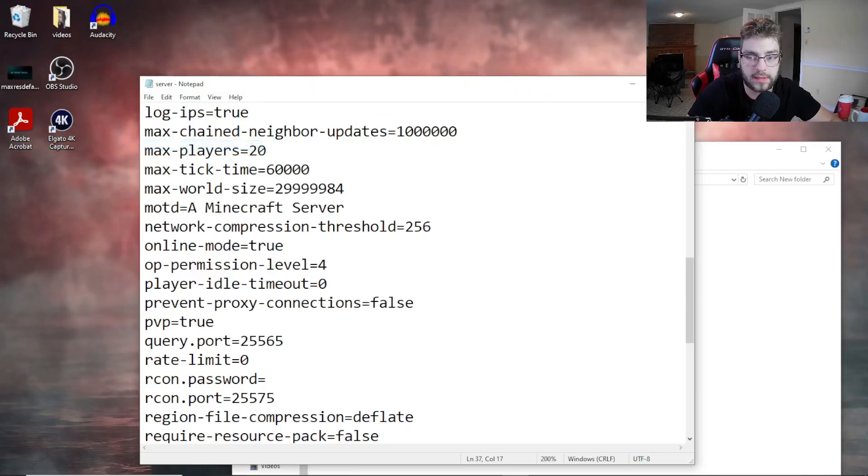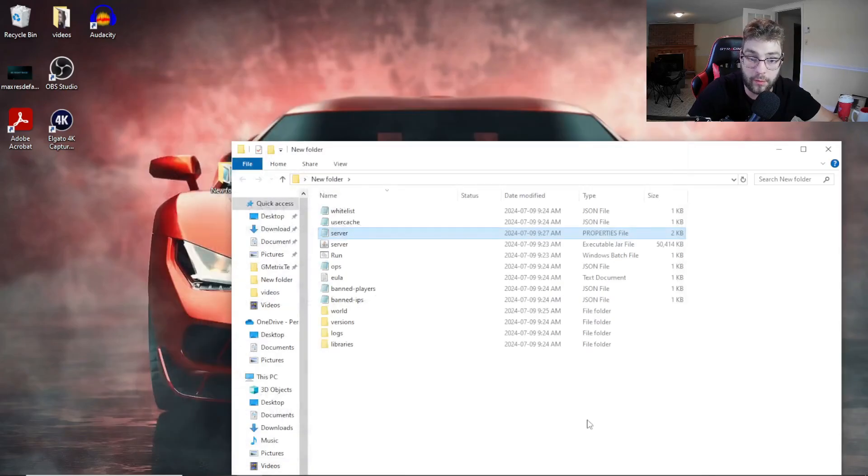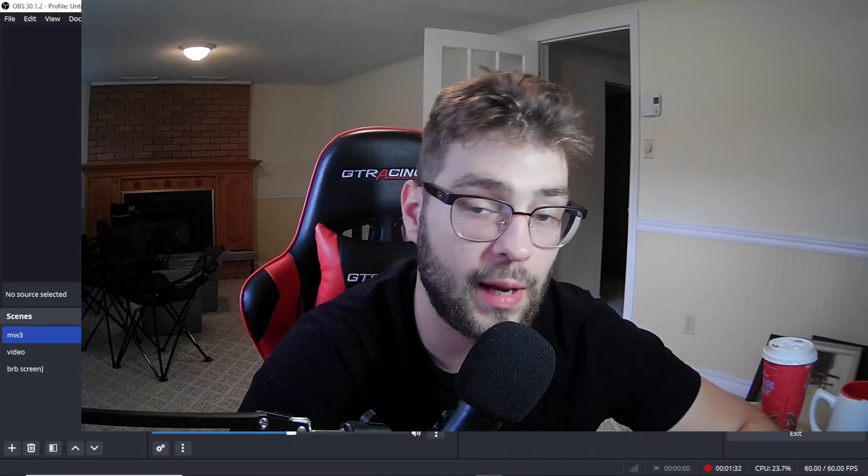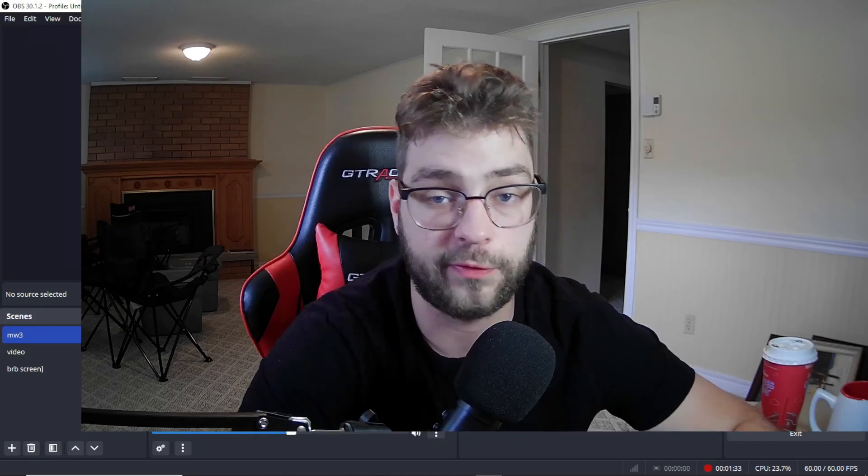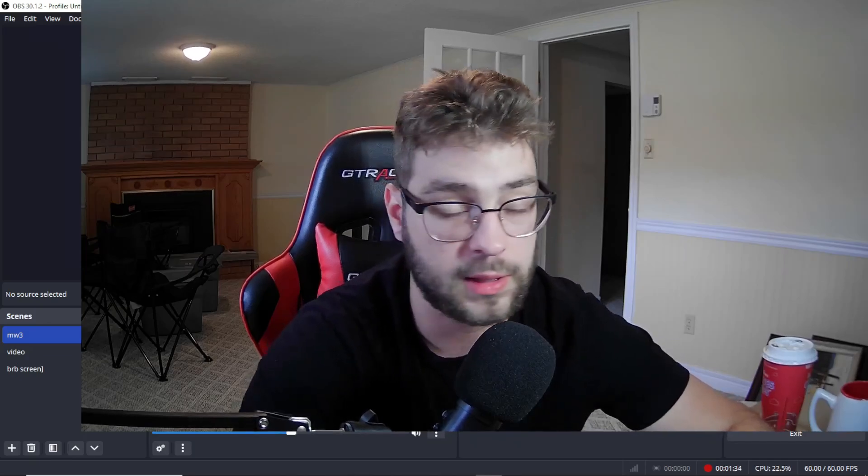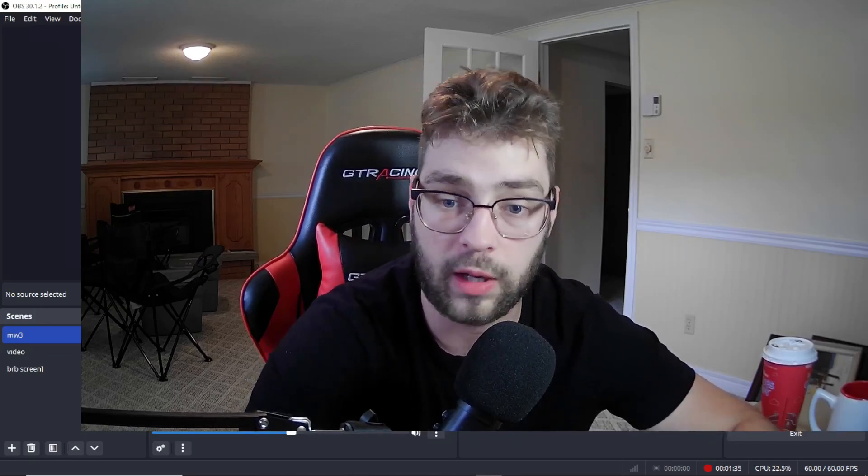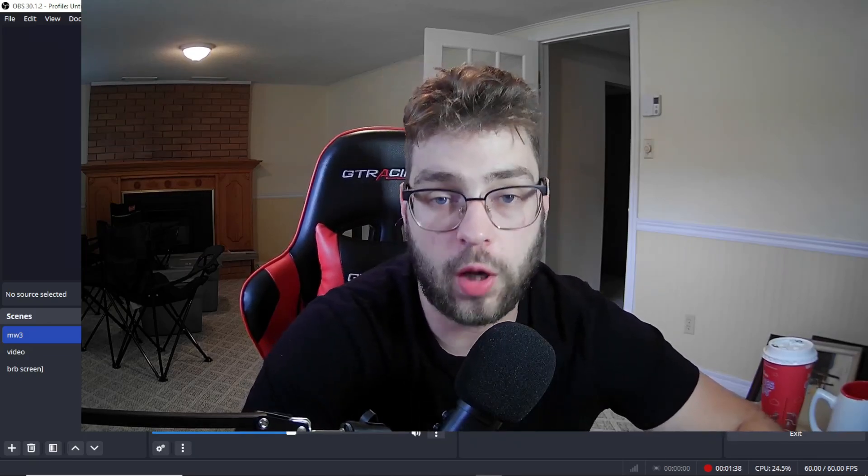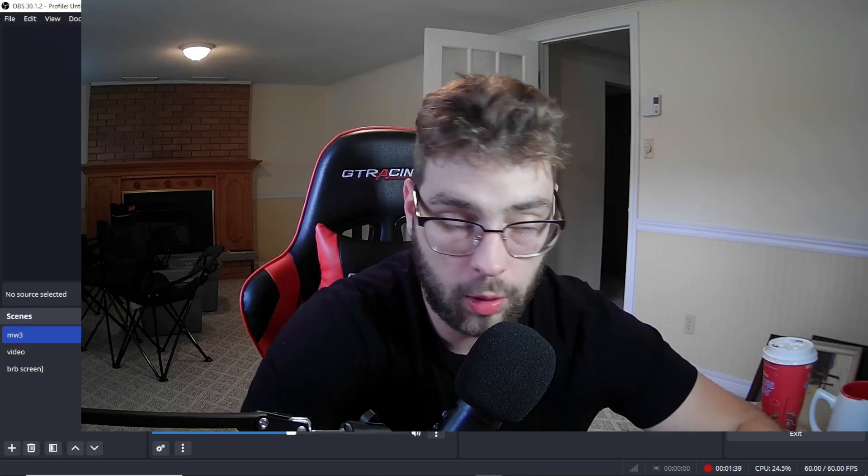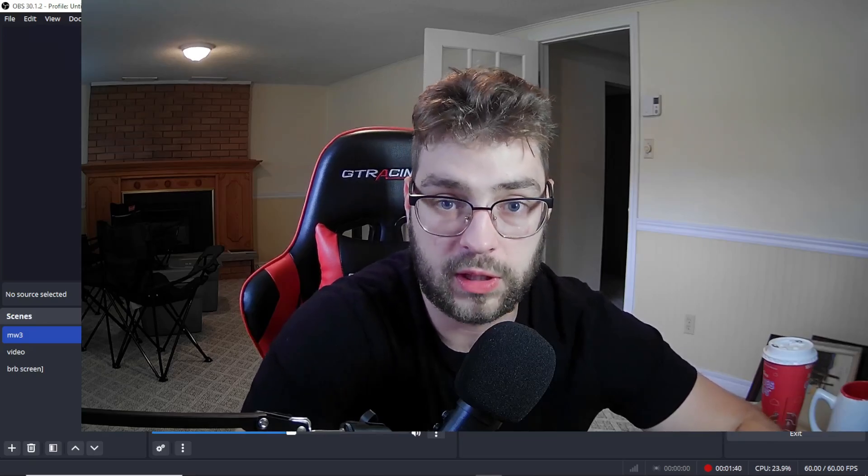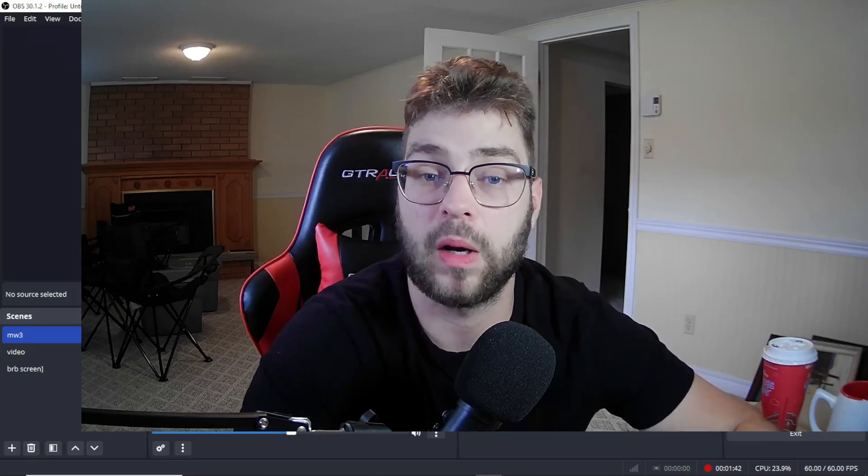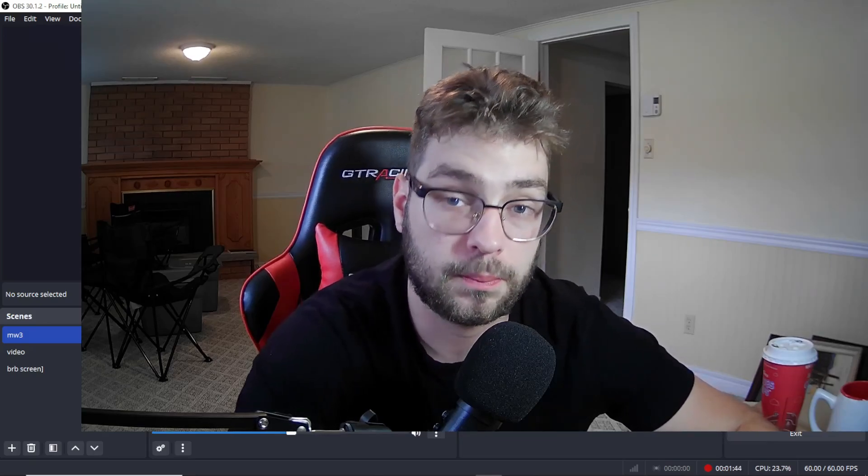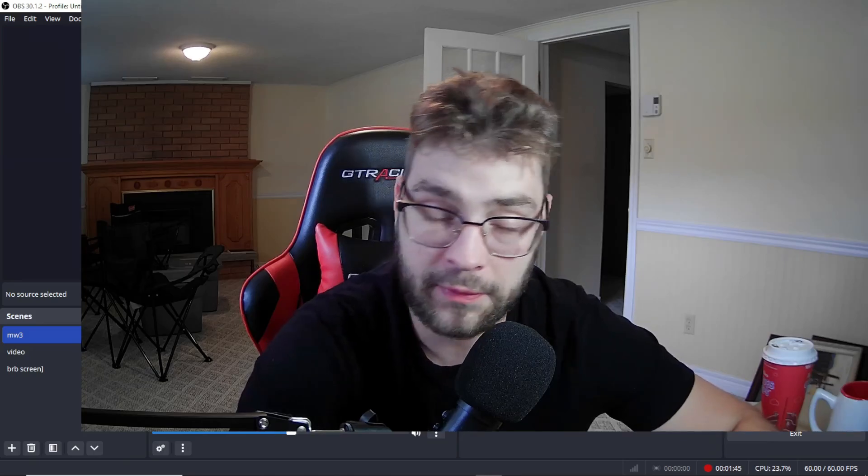So this works for any version of Minecraft, it works for any server - Forge, Bukkit, Spigot, whatever, vanilla. All you have to do is change online mode to false in your server properties and that's it.